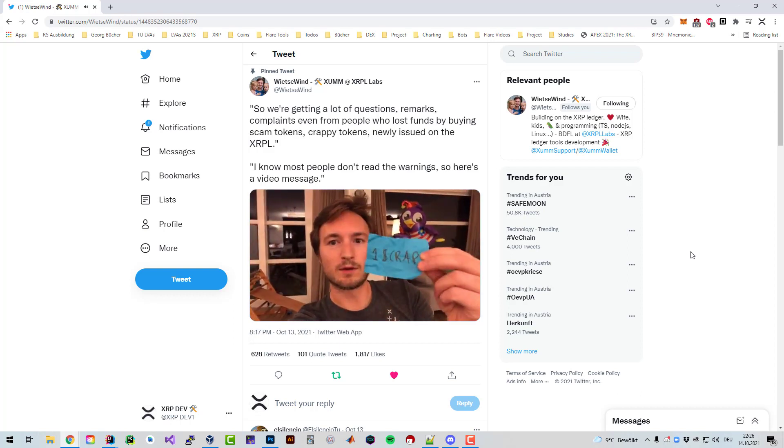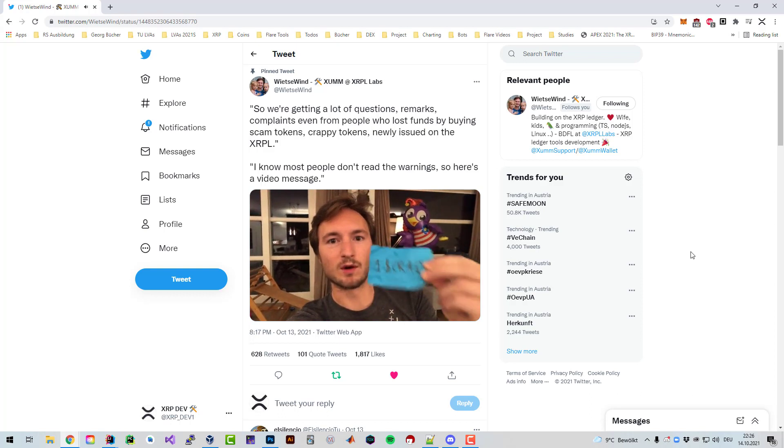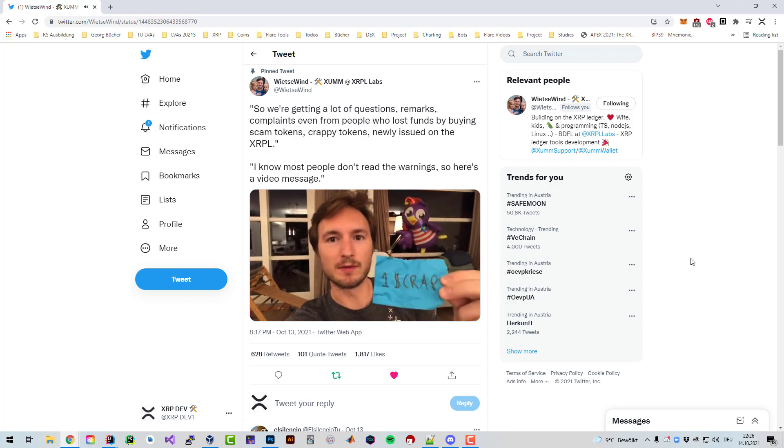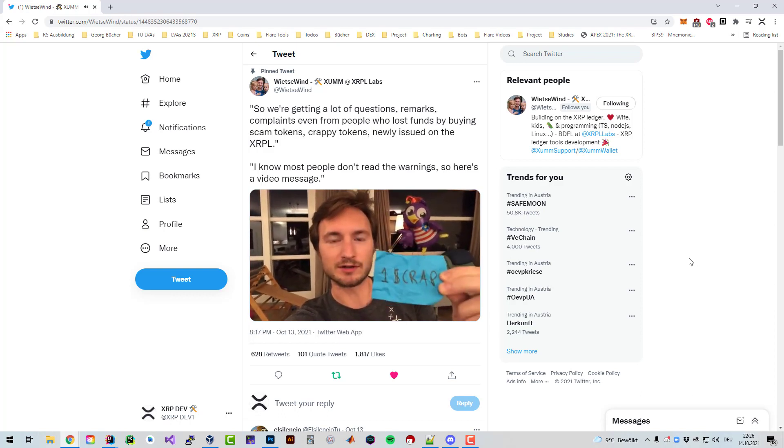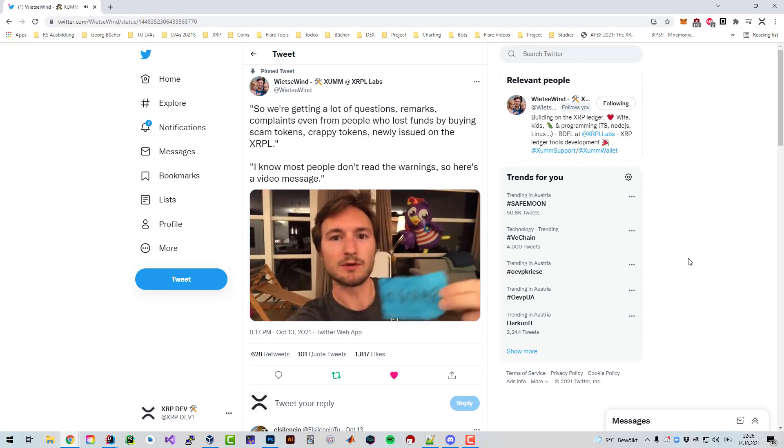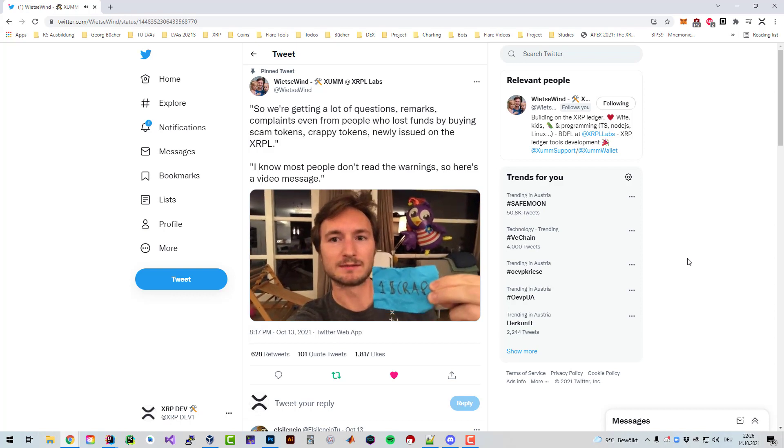Here's a worthless piece of shit I just drew in one second. Would you buy this for real money? For real XRP? No you wouldn't, so why would you on the ledger?